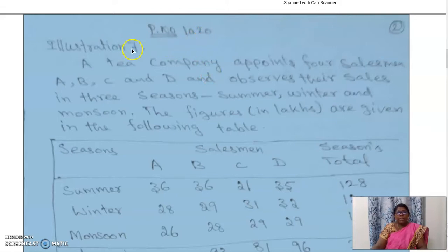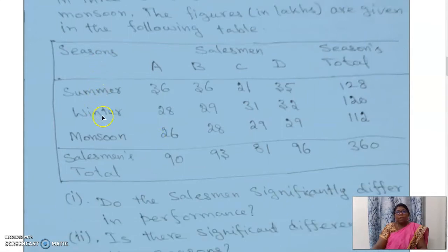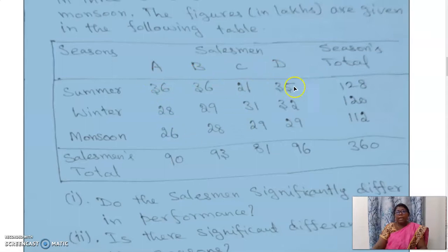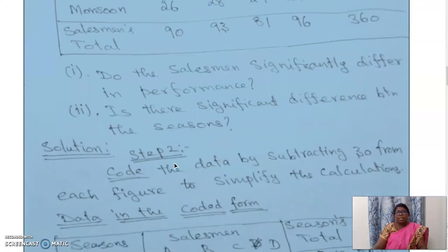I will read the problem and then give the explanation. A tea company appoints four salesmen A, B, C, and D and observes their sales in three seasons: summer, winter, and monsoon. The figures in lakhs are given in a table. The first column represents seasons and the next columns represent salesmen A, B, C, and D. The last column represents seasons total and the last row represents salesman's total. The two questions asked are: do the salesmen significantly differ in performance, and is there a significant difference between the seasons?